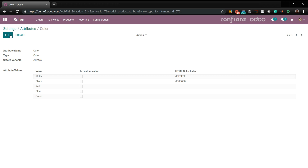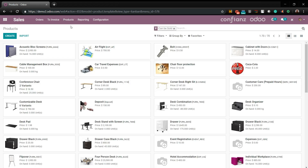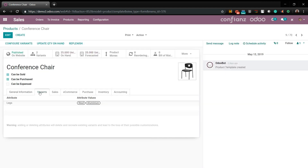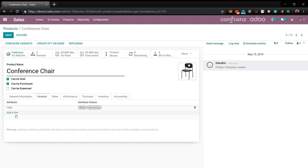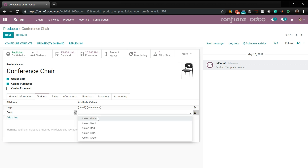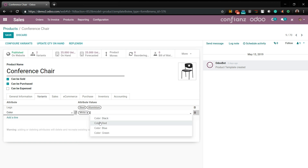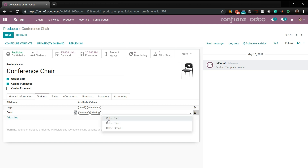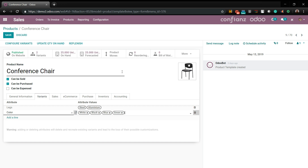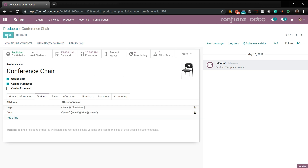Now let's add these different variants to our product. We'll choose our product — this chair. Go to Variants, Edit, and add a new line item for colors. We'll say this chair comes in white, black, blue, and green. We'll save.